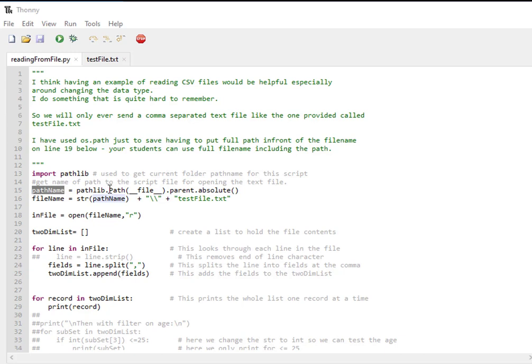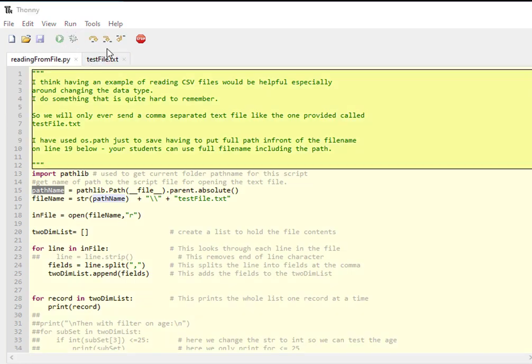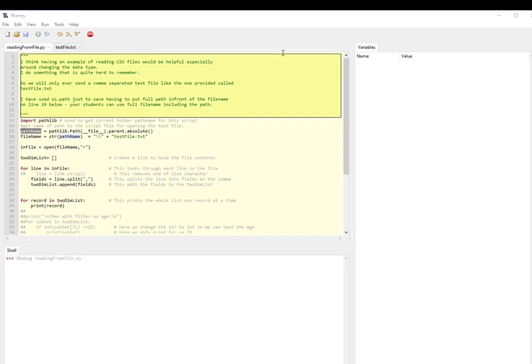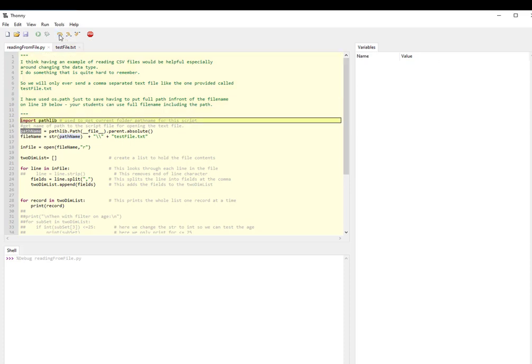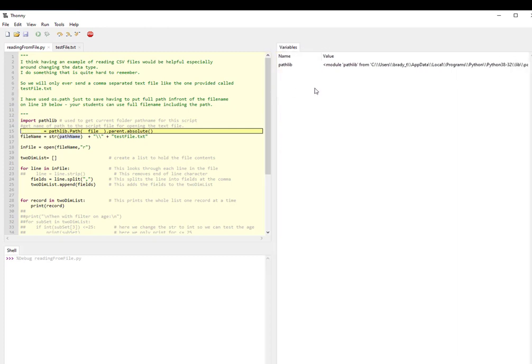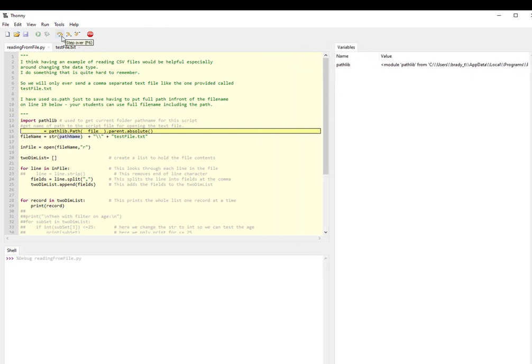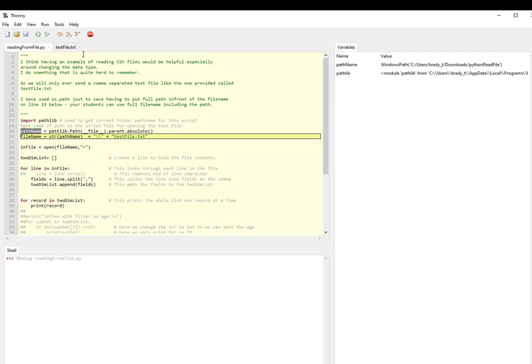By using the method .path parent absolute, I'm able to find a variable. Let's have a look at it - we'll go into debug. I'm just getting used to Thony so bear with me. We'll step over this comment, and already straight away you see that the variable pathlib - it's finding exactly where the library element is.